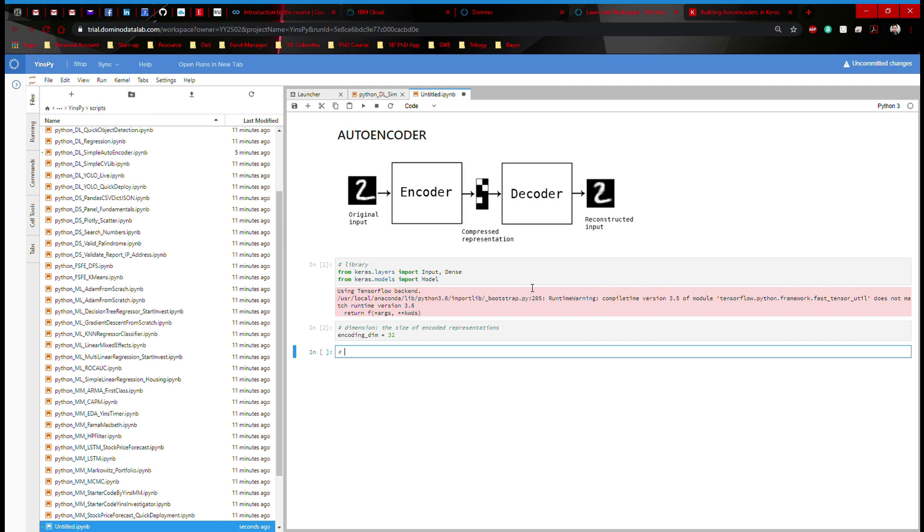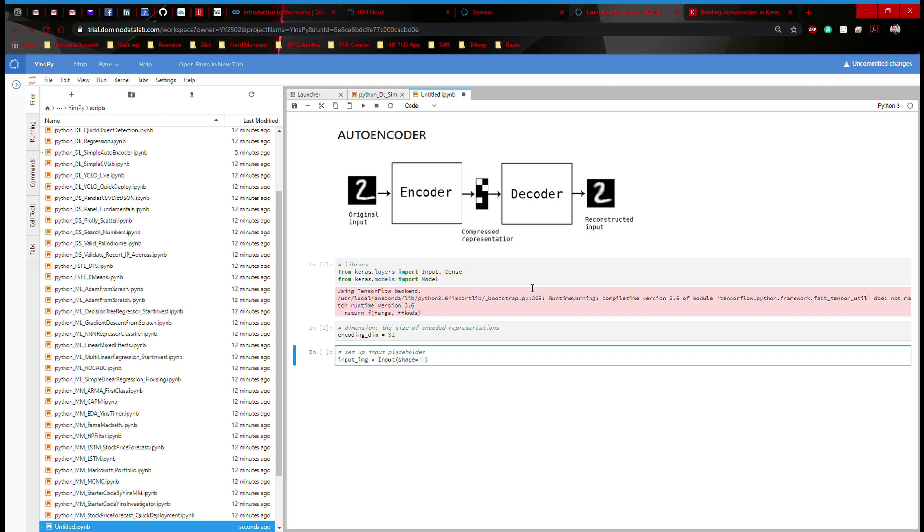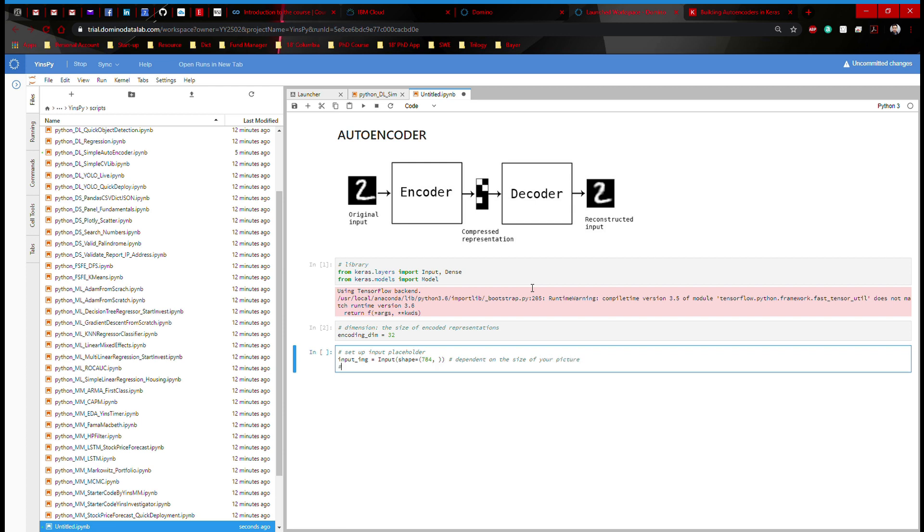Here, the next step is to set up input placeholder. And this is really just to get your environment set up for your neural network architecture. So I'm going to say input_image defined as Input shape 784. And this 784 is really dependent on the size of your picture.